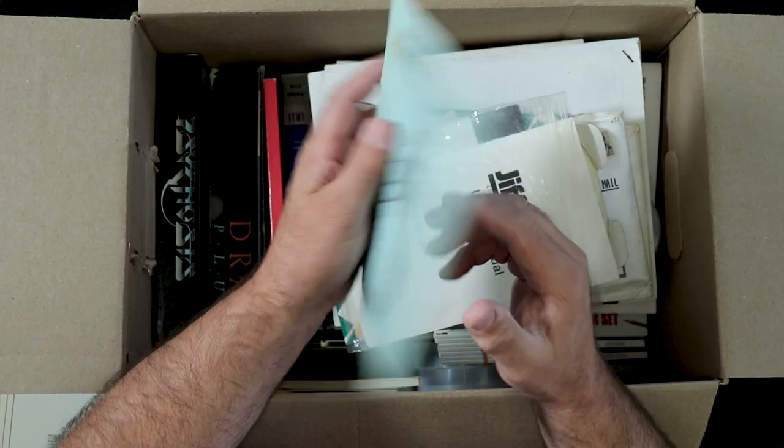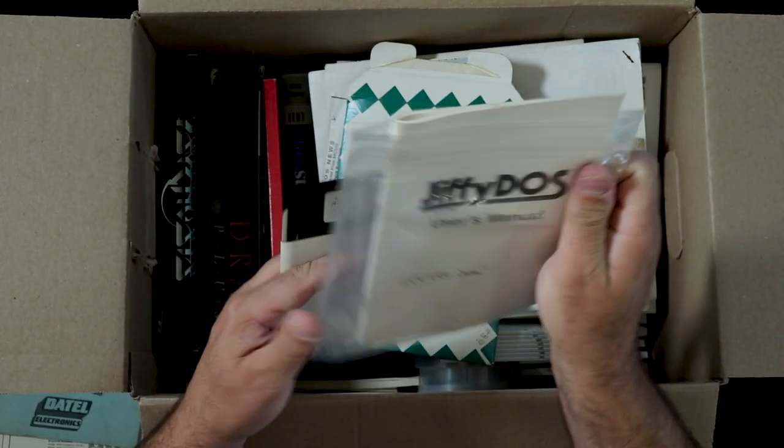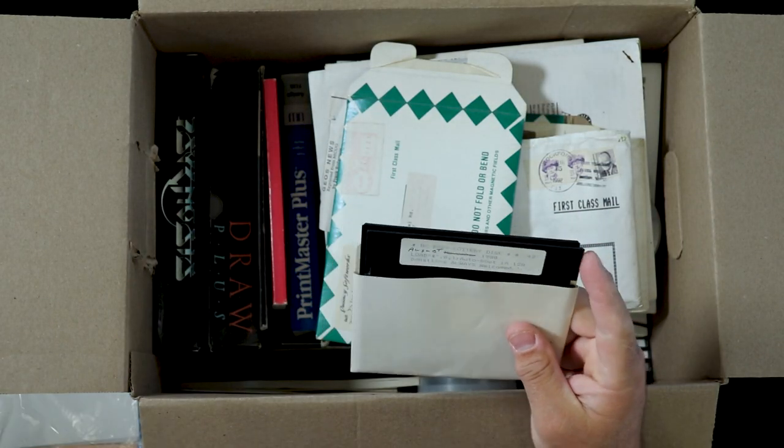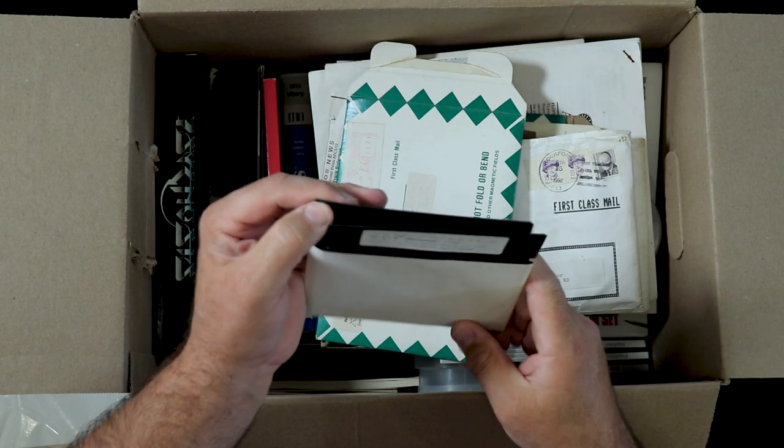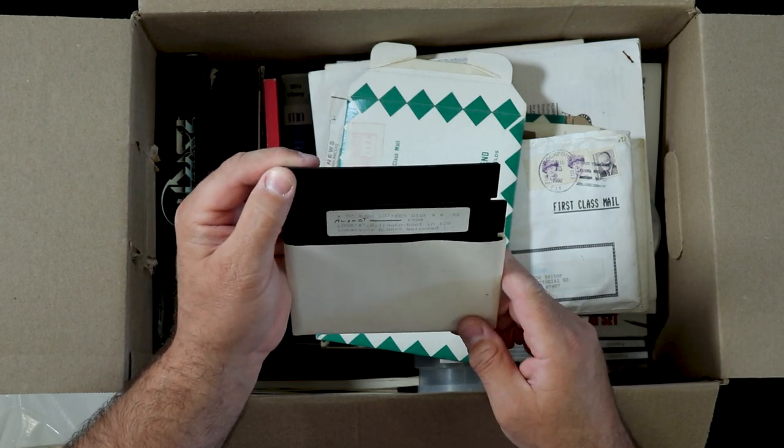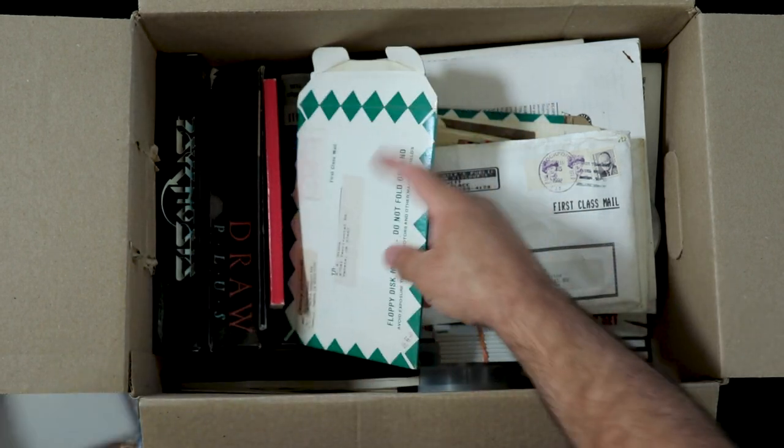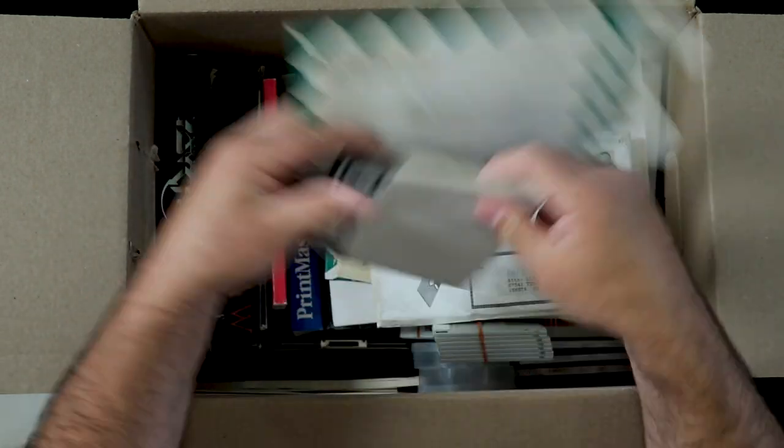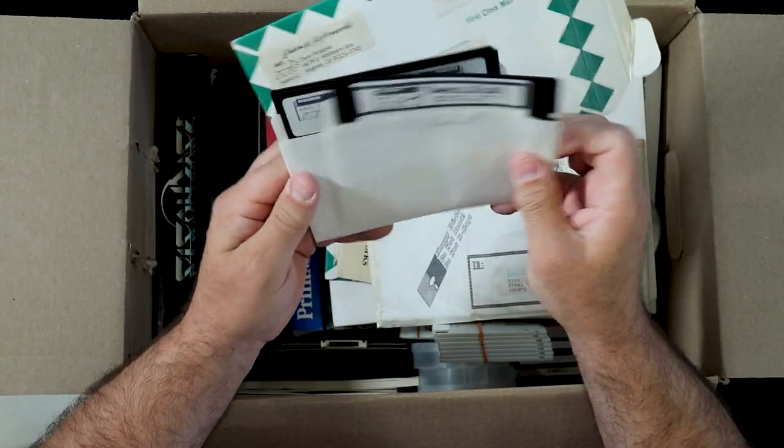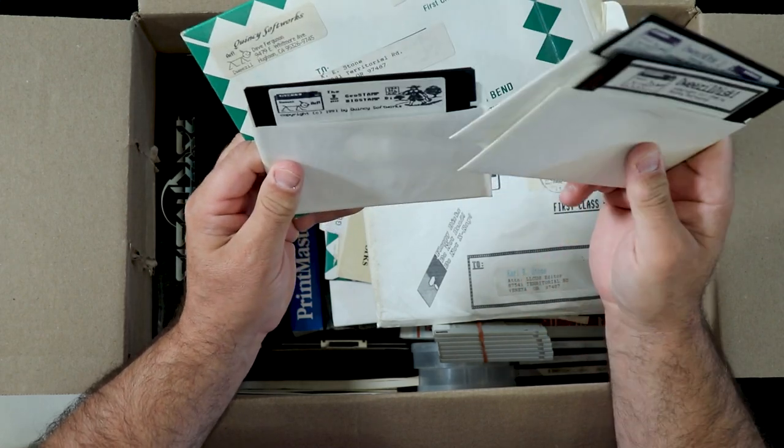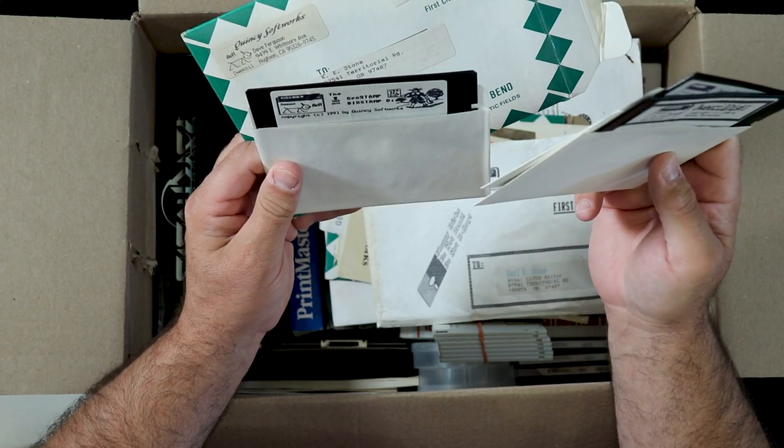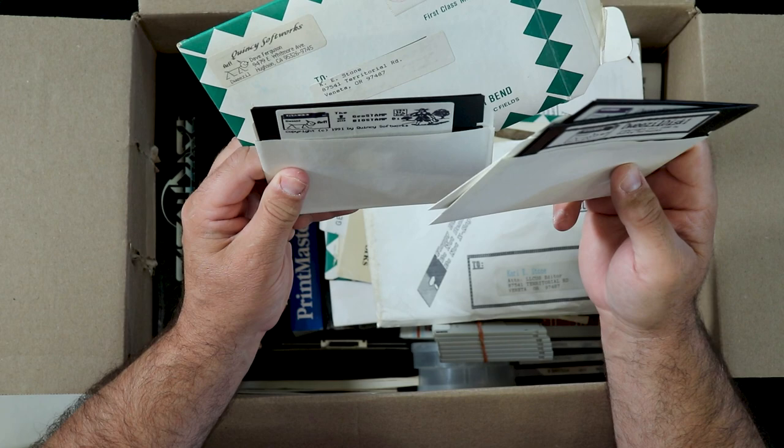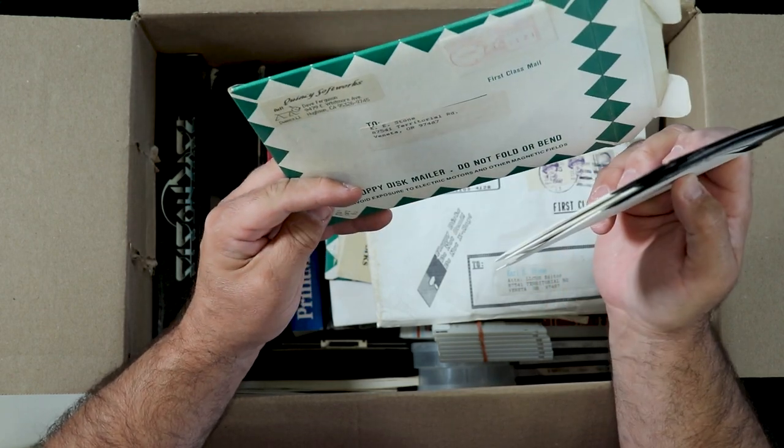That would be cool. Jiffy DOS manual, D.C. Bugs Lottery disc number 42 from 1988. Dweezil disc 1, 2, and the Geostamp Big Stamp disc, also from Dweezil.